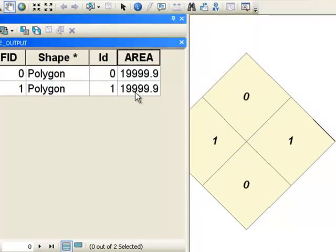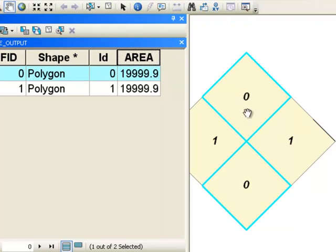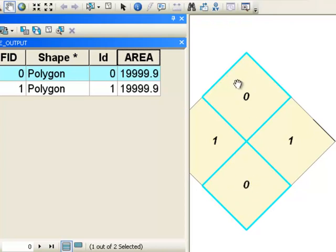And once again, right mouse click on a double precision field, calculate geometry, area. So this is the area of our first polygon, and it's composed of two parts. So this part would have an area of 10,000, and this part would have an area of 10,000. So the total area of the two parts is the area of our polygon. In this case, it'll be 20,000.